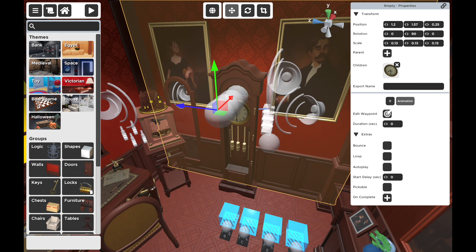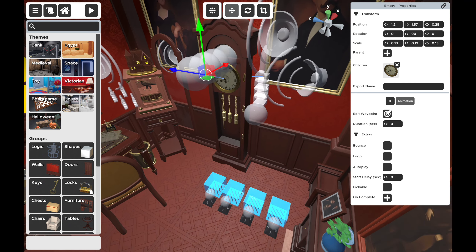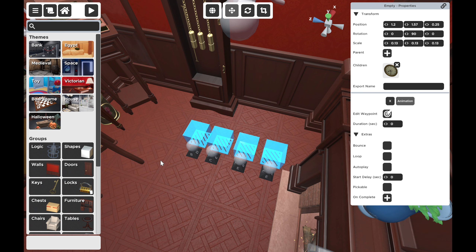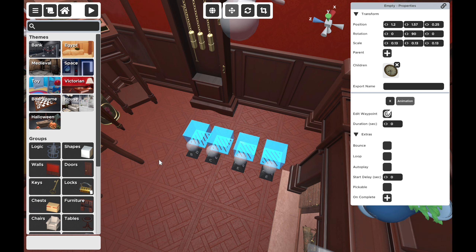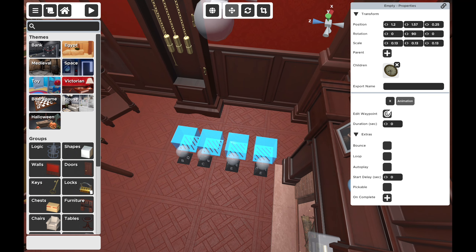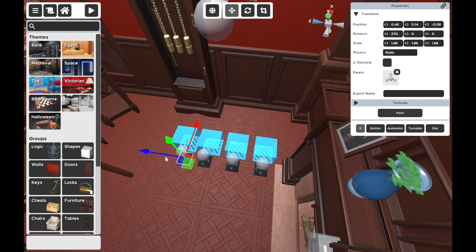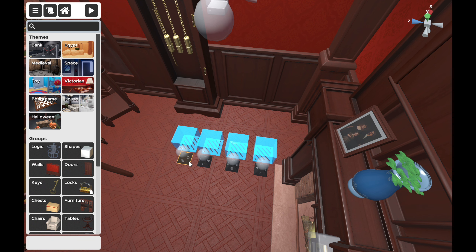On unlock it does a tremendous amount of things, but really the important thing is on unlock it plays the exit animations of all of these trigger boxes. And then it replays and resets this last empty, which will essentially reset it back. And I believe it also resets and replays the first empty, which will then bring the original clock face back to the front.